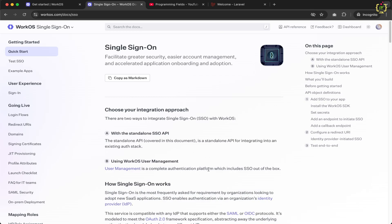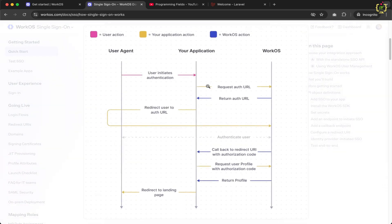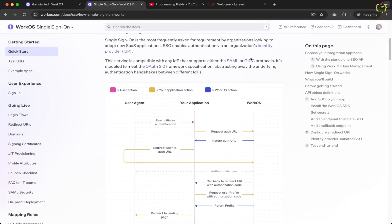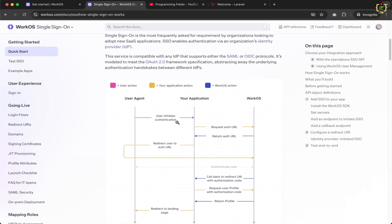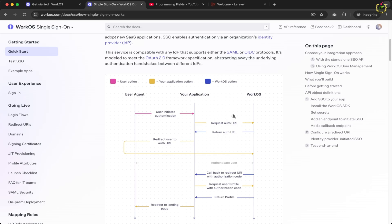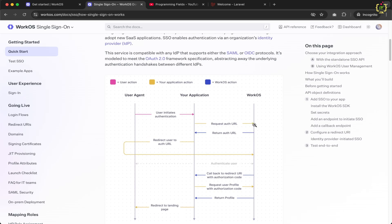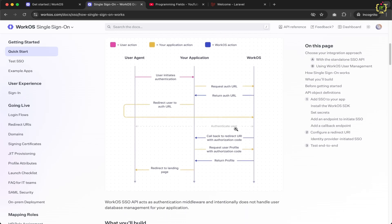Here is a quick overview of how Single Sign-On works. SSO enables authentication based on an identity provider via the organization's ID. When a user requests login, the request goes to WorkOS, which returns an authentication URL. The application redirects the user to that URL. WorkOS then calls back the redirect URL with an authorization code. Once verified, it returns the authorized user profile and redirects back to the dashboard or landing page. This is the internal flow of how WorkOS handles SSO login.